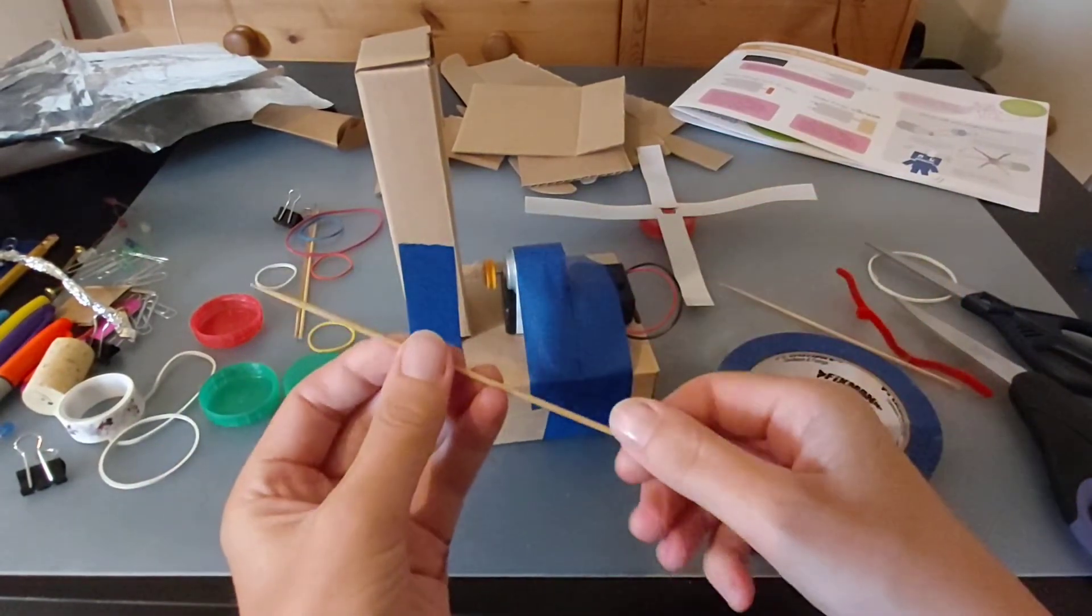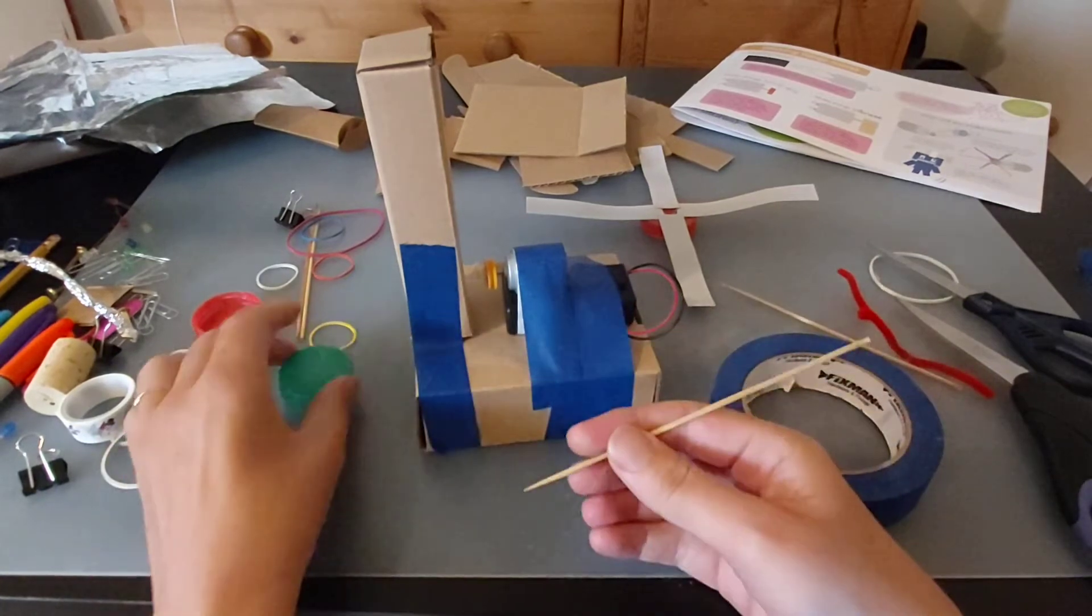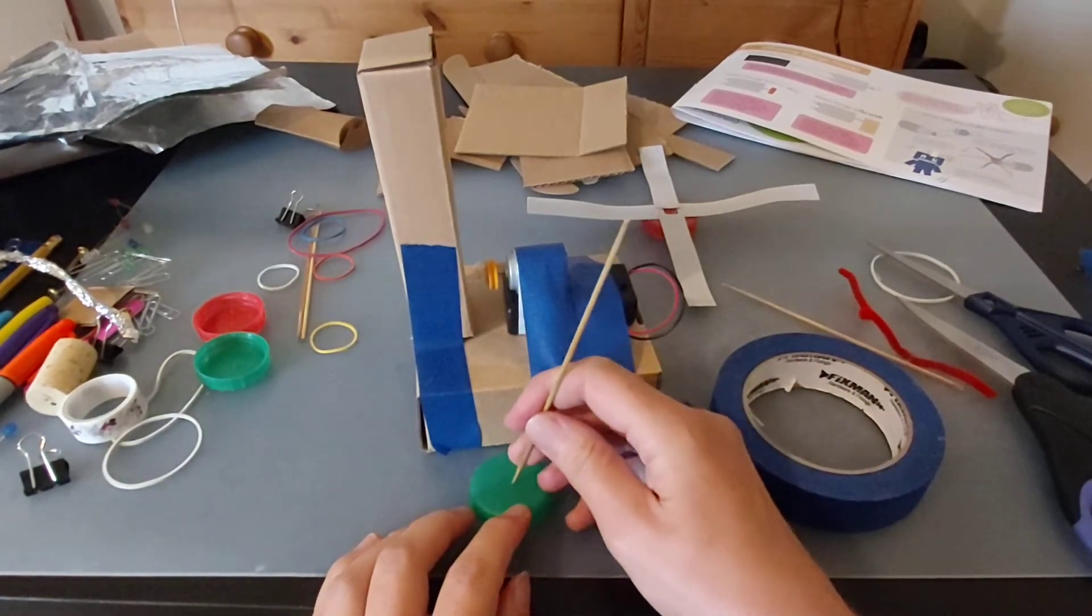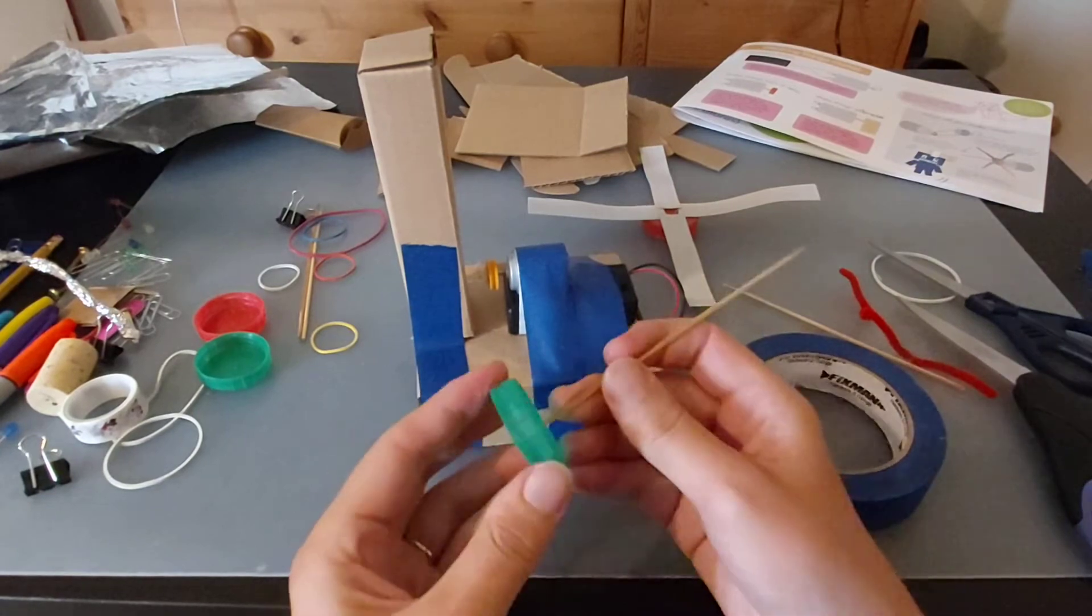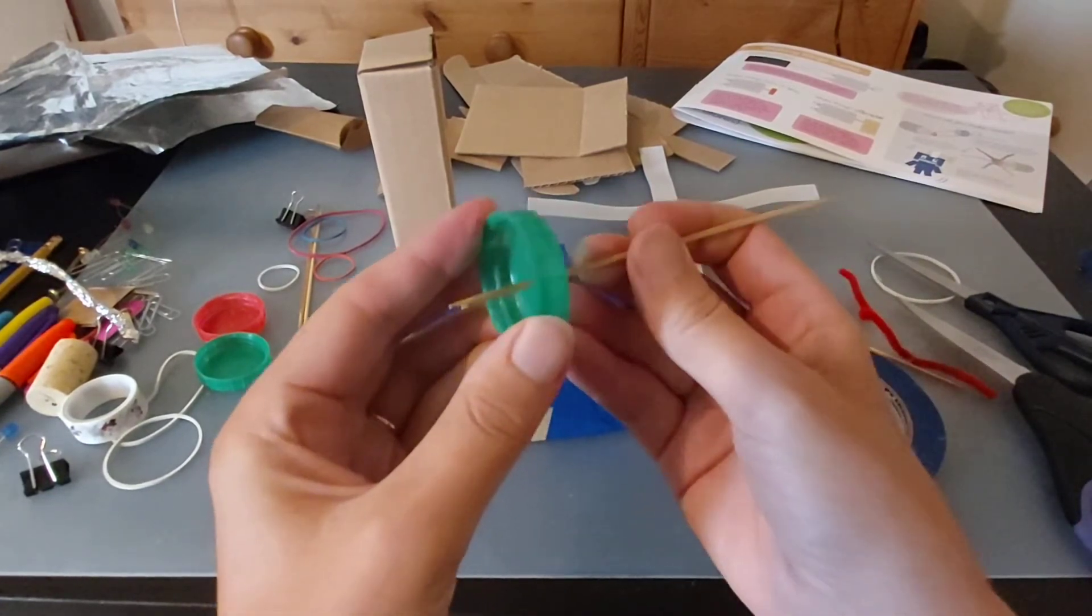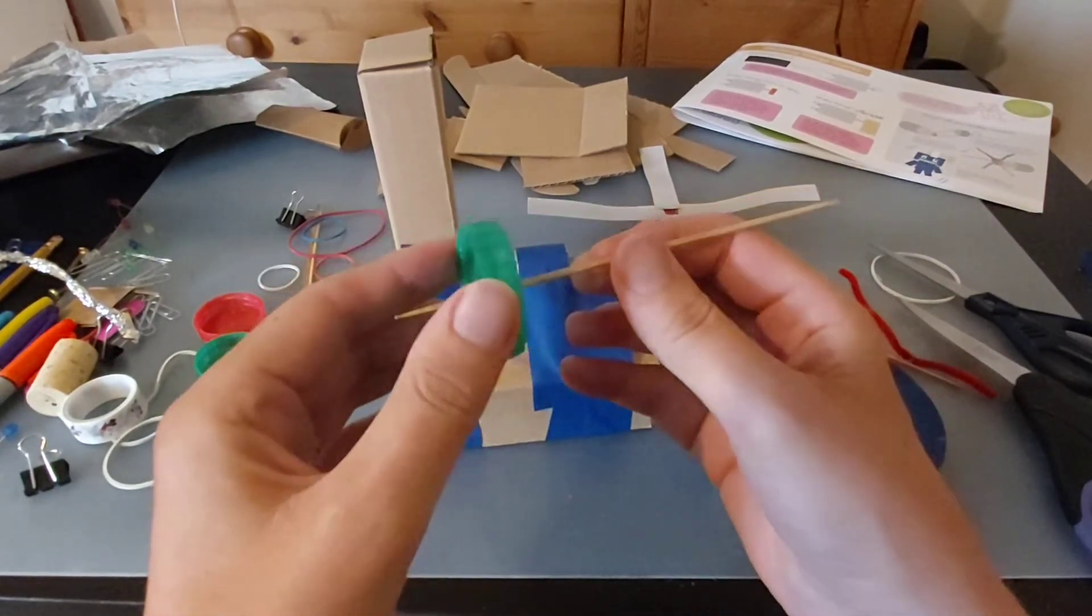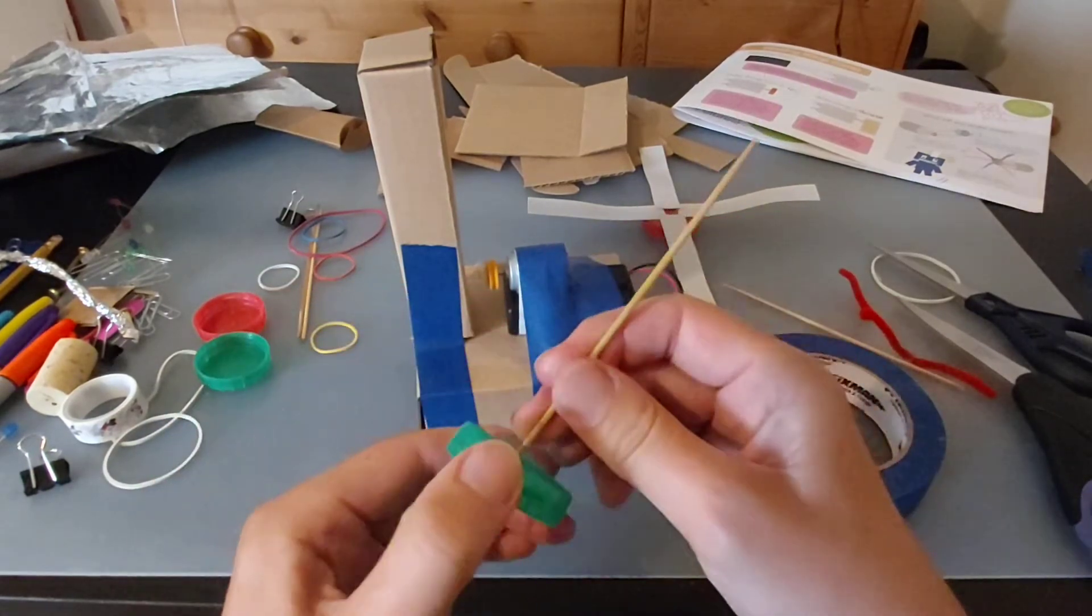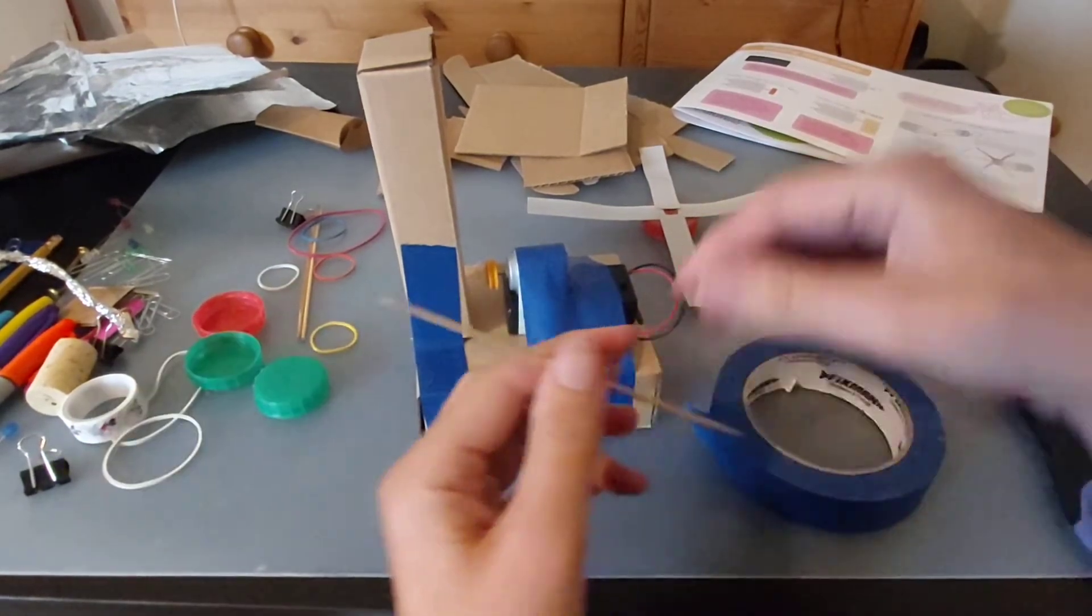I've also got some of these kitchen skewers—they're made of bamboo. I've just very carefully, right in the center of the wheel, just popped a tiny little hole like that so that you can put it on. But we want the wheel and the bamboo to turn together, so we want it to be nice and snug and tight in there.